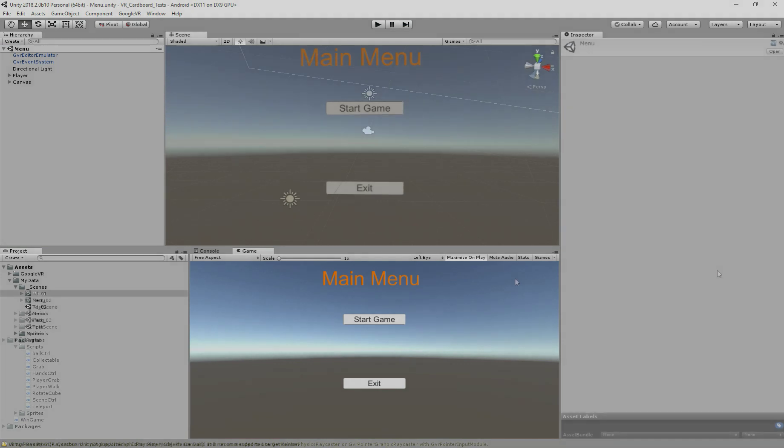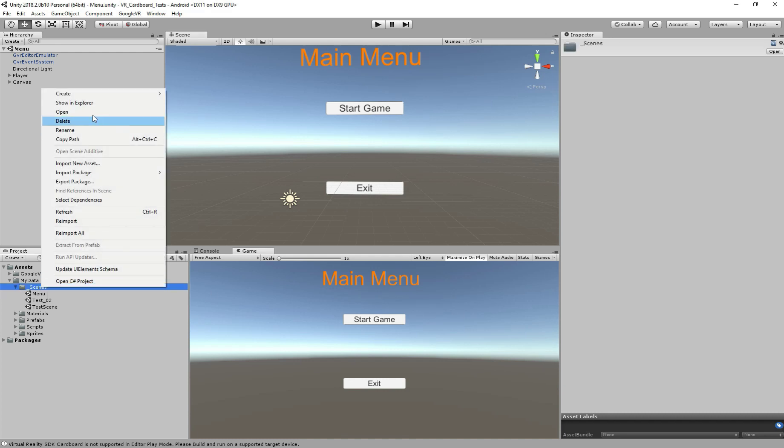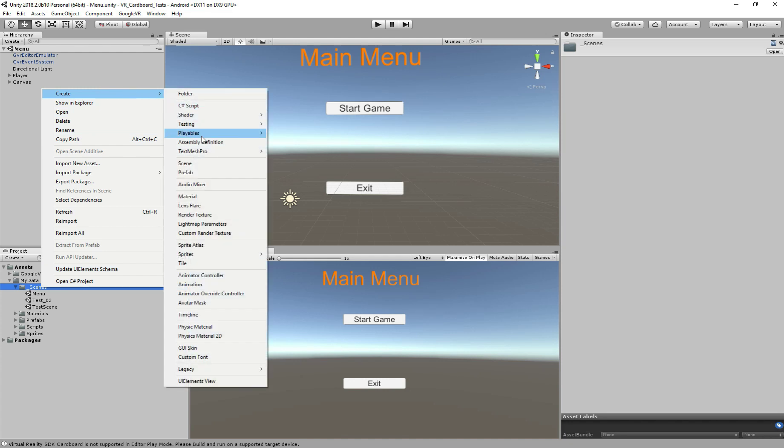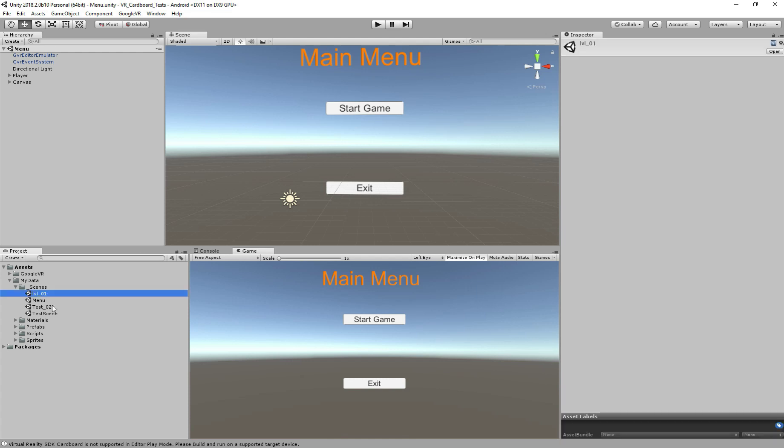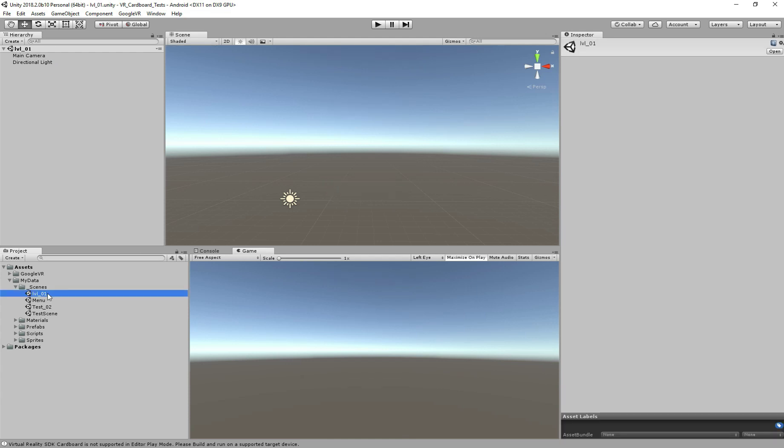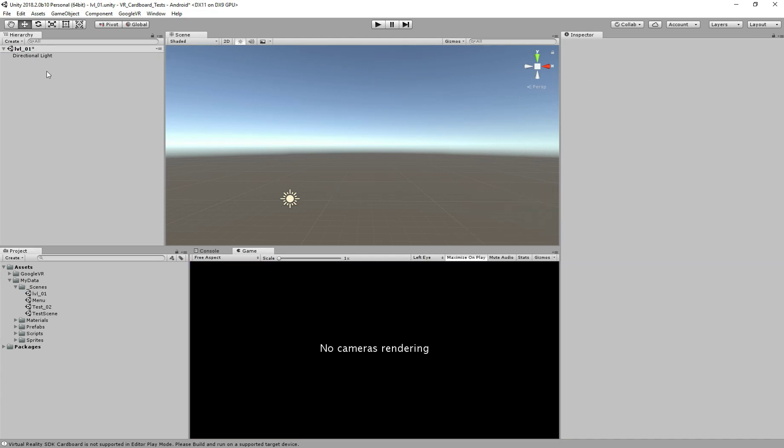So continuing from the previous tutorial, we have here the main menu scene. So I'm going to first create a new scene to work with. We're going to start from zero. So create a new scene and let's call it level_01. And open new scene first.